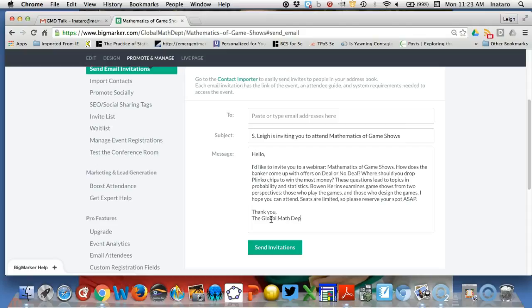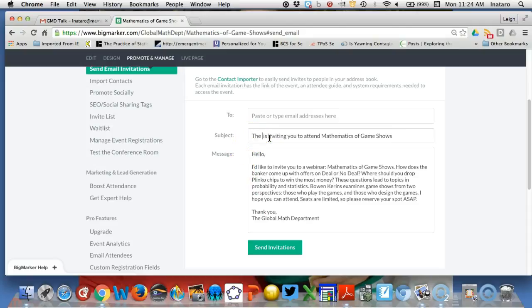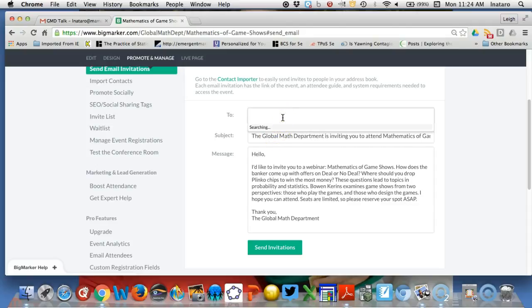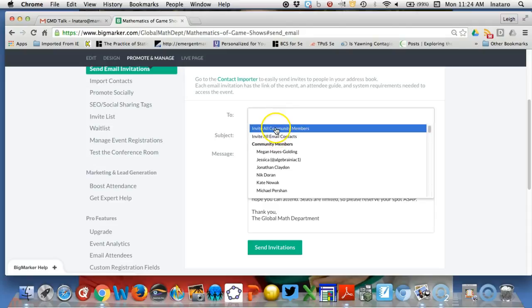I don't need my name in the invitation, so I'm going to change this to Global Math Department. Then here you need to search for all community members.